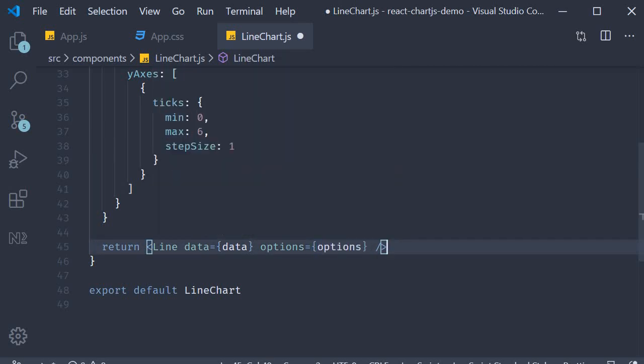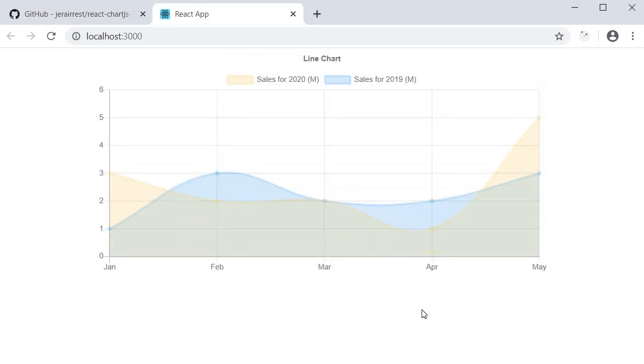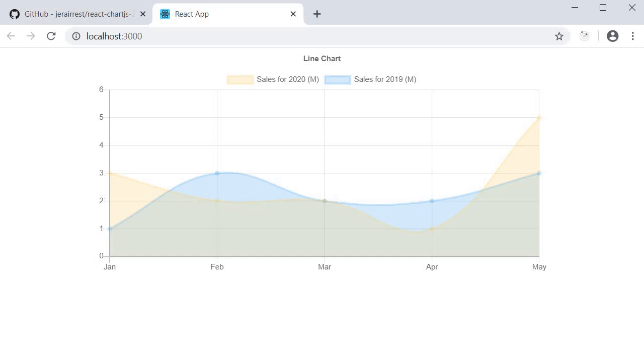If you now take a look at the browser, you can see that the chart title is at the top, line chart, and also our y-axis is as per our requirement. Starts at 0, ends at 6 and a step size of 1. So this is our example of a line chart.